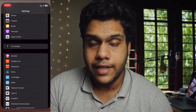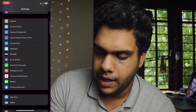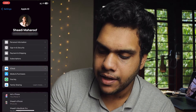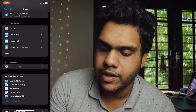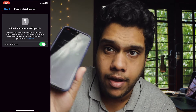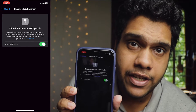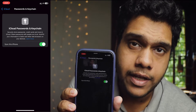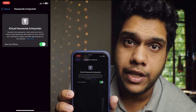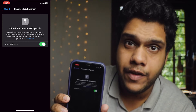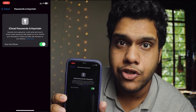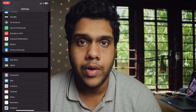The first thing you need to do is go to Settings, then tap on iCloud and check if Passwords and Keychain is turned on. Make sure it is turned on, otherwise this could be the issue. If it is turned on and it's still not showing, let me show you the second option.